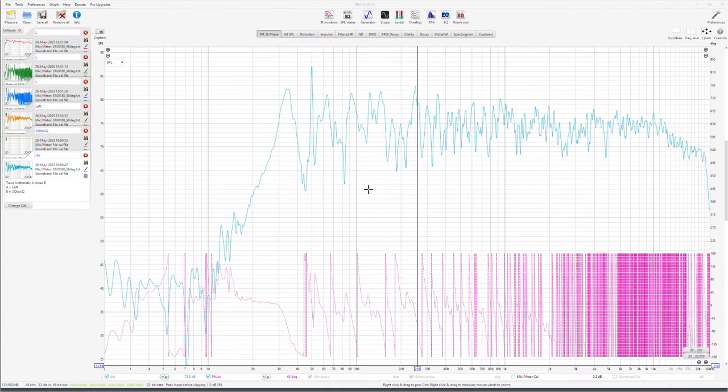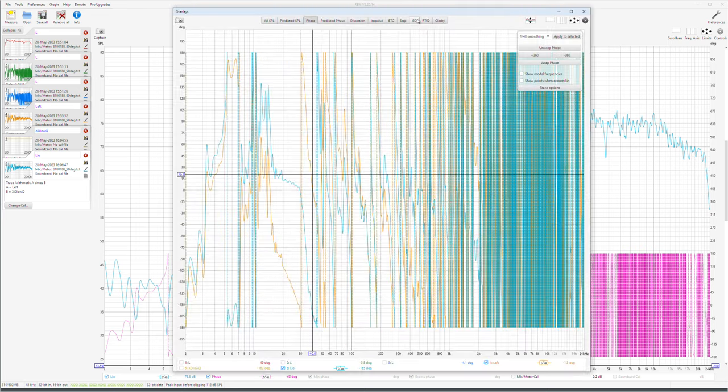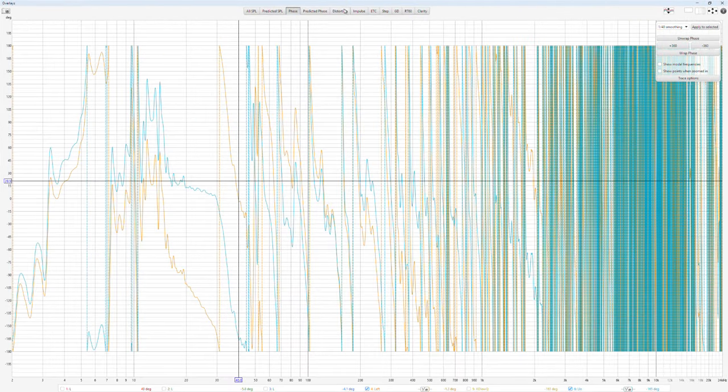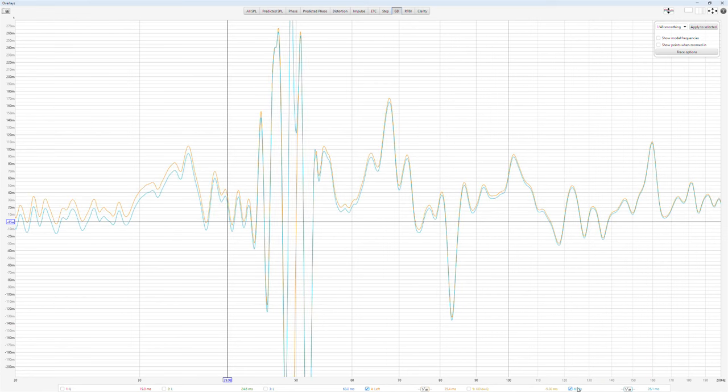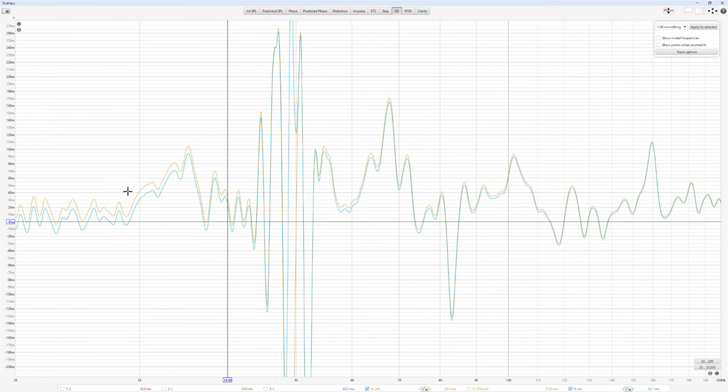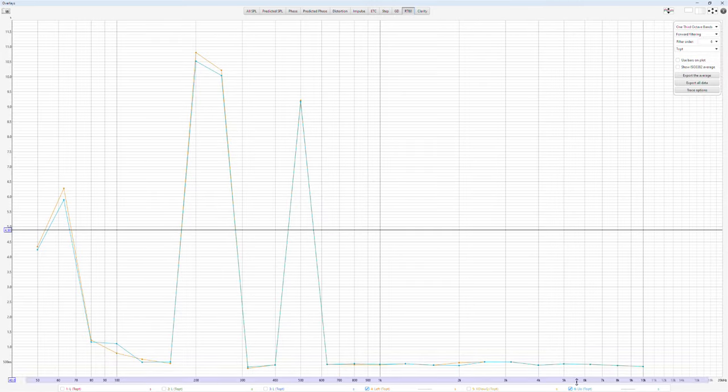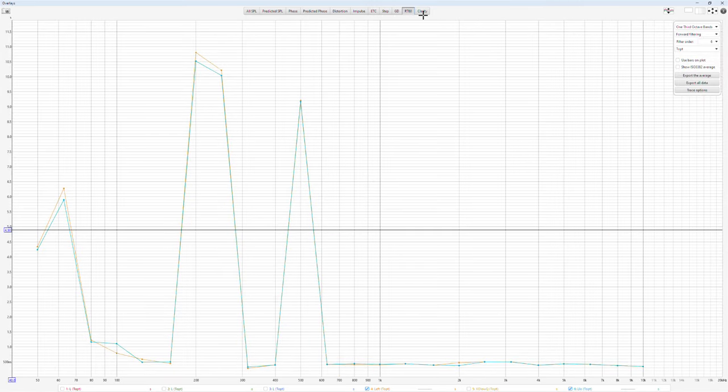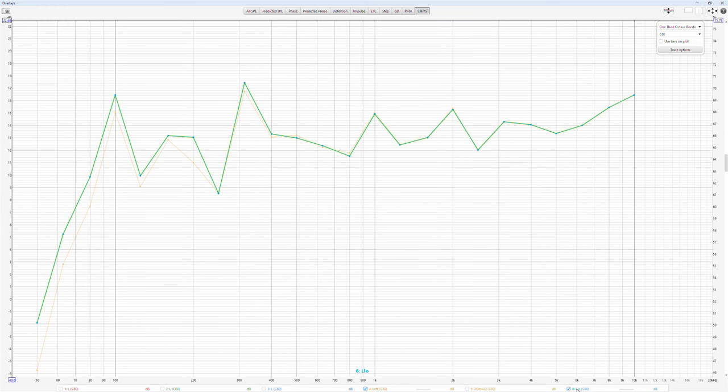So this is the original look at that here and this is the phase corrected one. And to compare some properties of the original measurement and after phase correction is applied, the overlays, group delay, this is the original one, this is the corrected one and this is zero. You can see that there are improvements all the way. And this is the corrected one and even clarity is better than and this is C80 for music, better than the original almost everywhere.